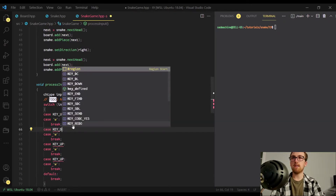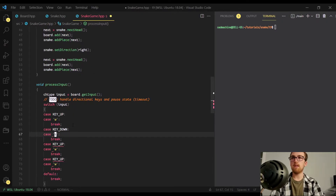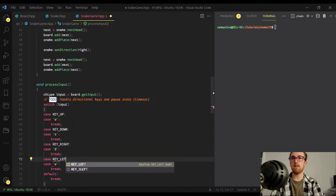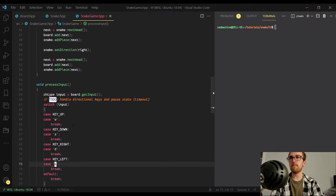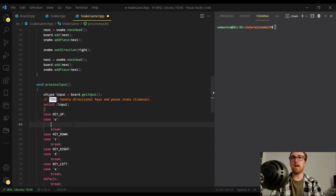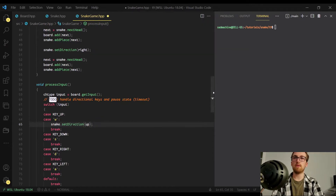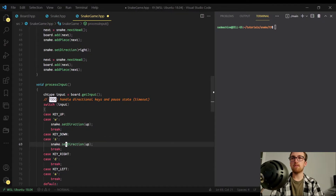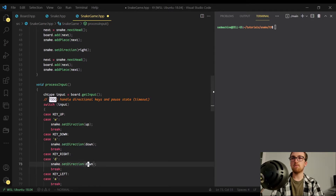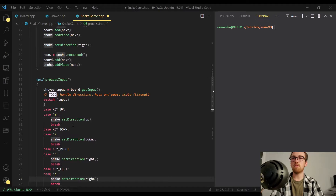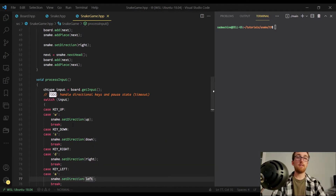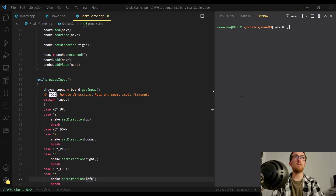This second case we're going to make KEY_DOWN, and the corresponding letter for that is S. This one we're going to make KEY_RIGHT, and the corresponding letter is D. And then the last one we're going to make KEY_LEFT, and the corresponding letter is A. Now that we have these case statements set up, we can start actually doing stuff with them. In the case that the user presses the up arrow key or W, we want to change the snake's direction to up using snake.setDirection, passing it up. We can do the same thing in all the other cases, changing the direction accordingly for down, right, and left. With that all done, let's just do a make and run to see how our program is working.